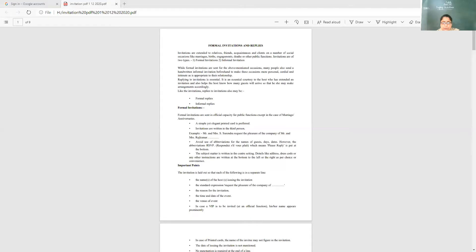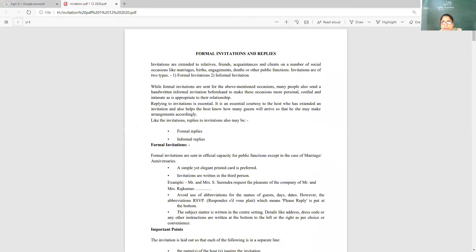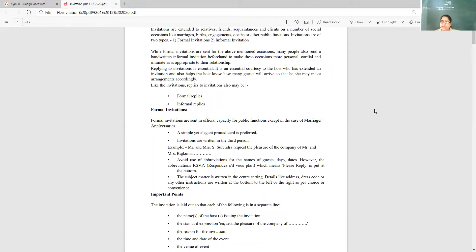Invitations are of two types as we discussed — formal and informal. Informal invitations are for relatives, friends, acquaintances, and social occasions like marriages, births, and engagements. Formal invitations are sent to the chief guest, principal, or an official in some capacity — for any official occasion, or even outside that, such as sending a wedding or anniversary card in a formal way to some authority.